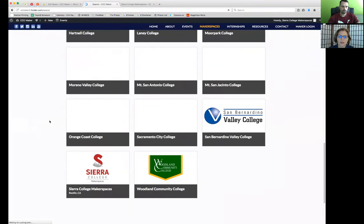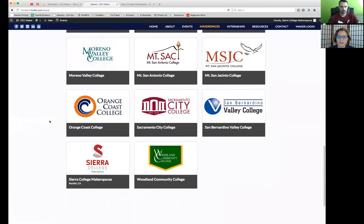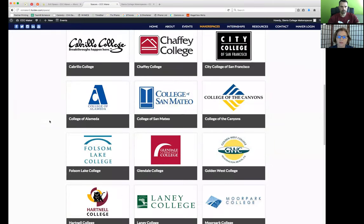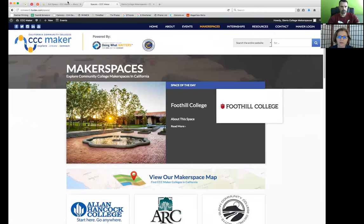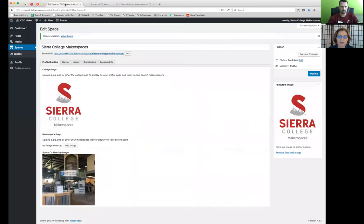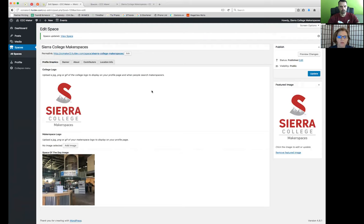And we've actually created CCC maker logos for each college. If you want to use that for your makerspace. And in the graphics video, we're going to be showing you how you would get to those graphics. But if you'd like to have like Sierra college has, they've created their own makerspaces logo. But to save you time, we've created a logo that you can use that shows your affiliation with the CCC maker with your college name on it.